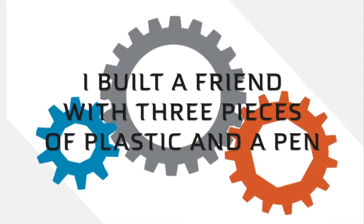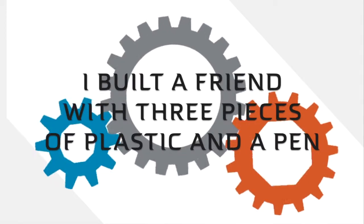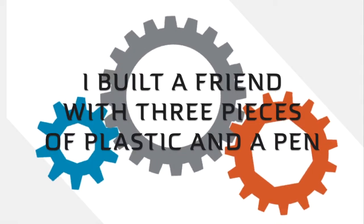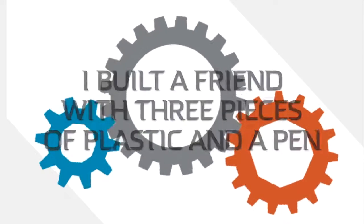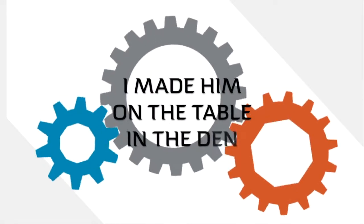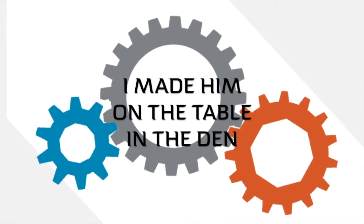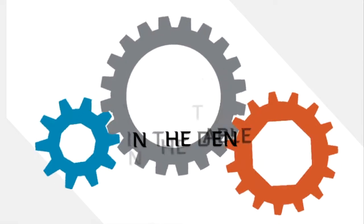I built a friend with three pieces of plastic and a pen. I made him on the table in the den.